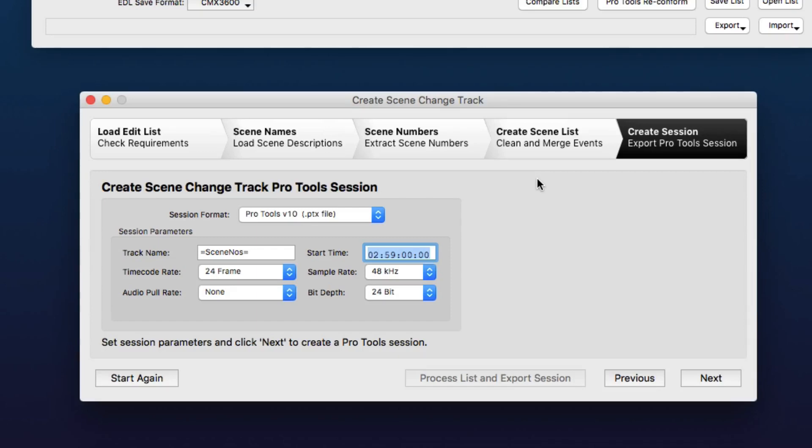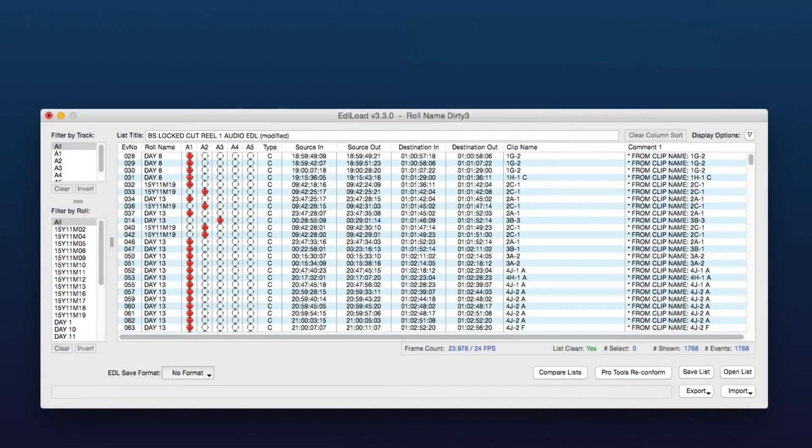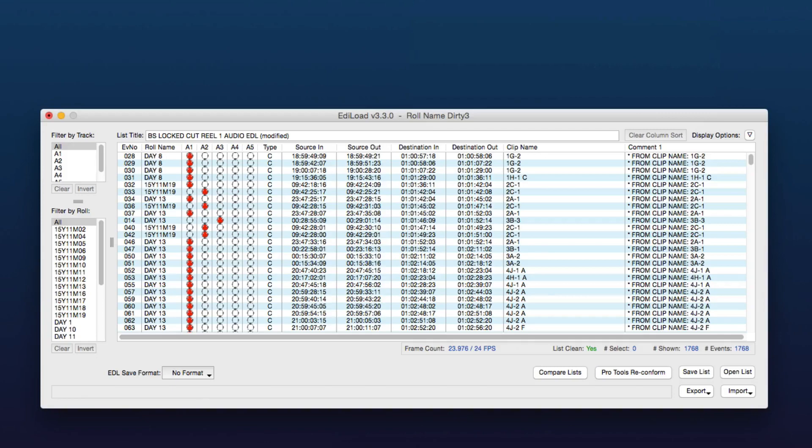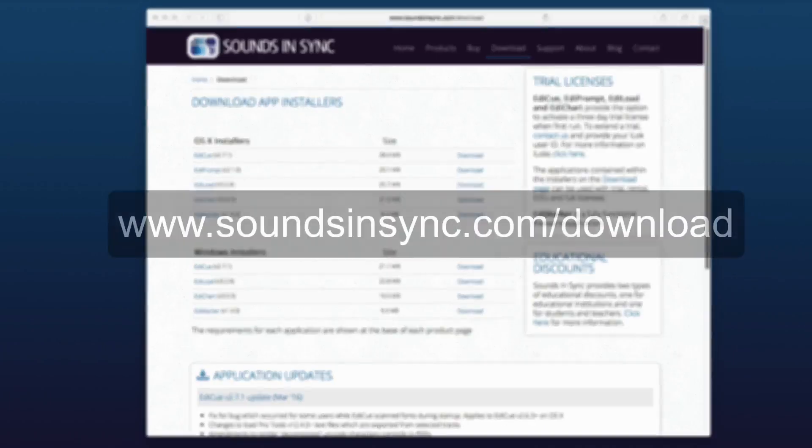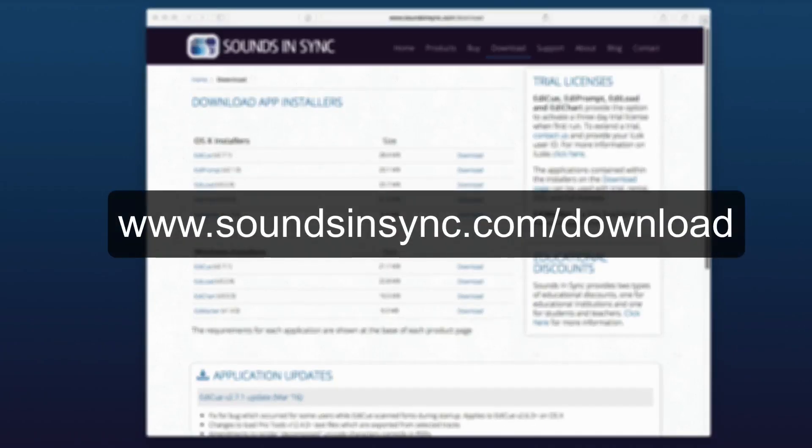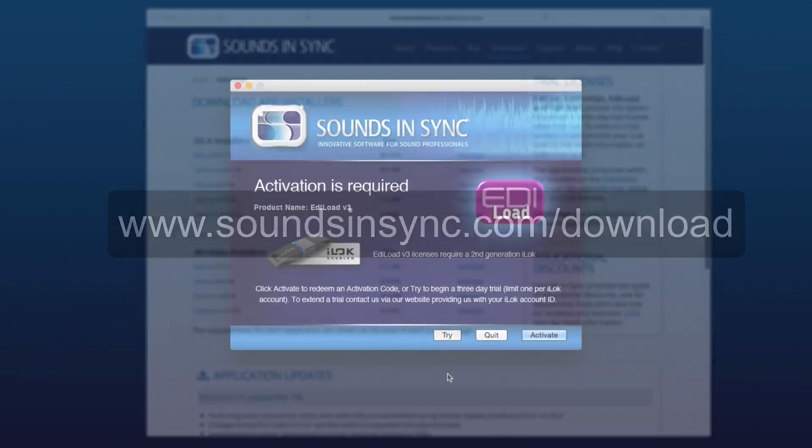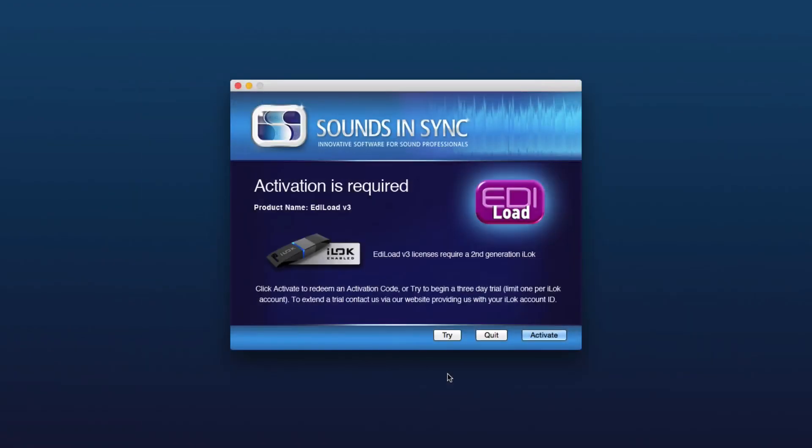So thanks for watching this demonstration video. If you haven't tried Ediload for yourself, either on Mac OS or Windows, just head to the download page of our website. Once the app is installed, just run it and click Try to activate a trial license.